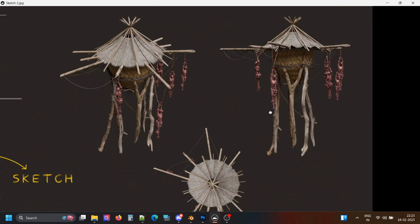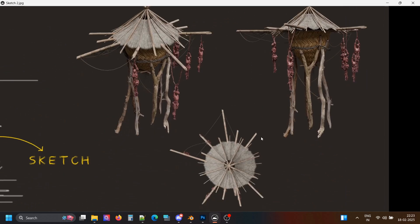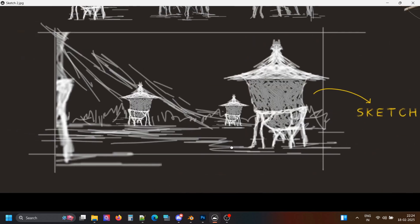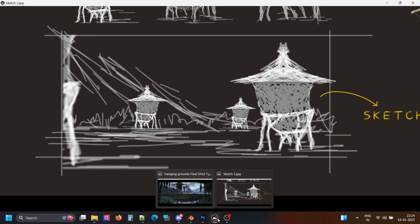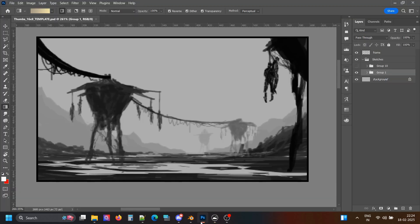They hang some of the corpses to install fear among other tribes, just as an example. And for the environment, I wanted it to be like a muddy grassland, swamp-like with mountains in the background.